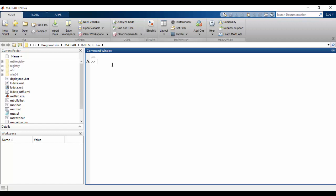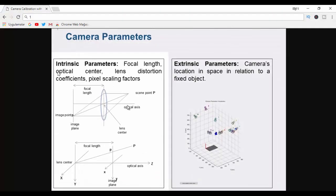Camera parameters include intrinsic, extrinsic, and distortion coefficients. Let's look at these parameters. Intrinsic parameters include focal length, optical center, lens distortion coefficients, and pixel scaling factors. Extrinsic parameters are the camera's location in space in relation to a fixed object.